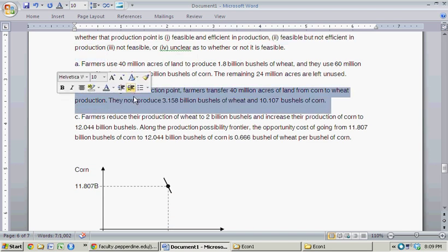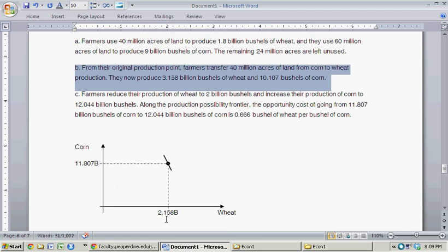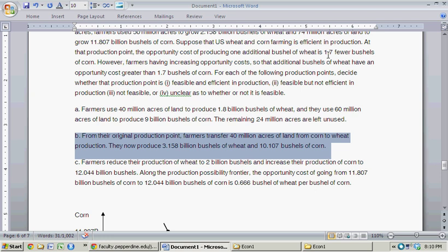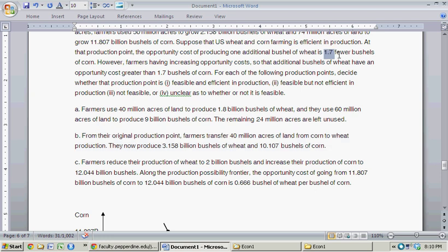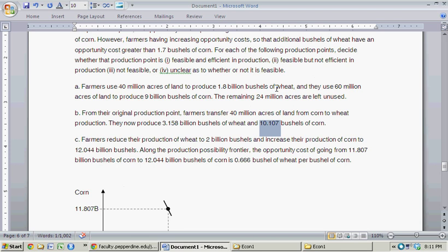Now let's think about Part B. From their original production point, farmers transfer 40 million acres of land from corn to wheat production. They now produce 3.158 billion bushels of wheat and 10.107 billion bushels of corn. We're starting at 2.158 billion bushels of wheat and increasing it by a billion. We were told the opportunity cost for each additional bushel of wheat at that point gives 1.7 fewer bushels of corn. But the difference between 11.807 and 10.107 is clearly not 1.7 — in this question it's given up exactly 1.1 billion bushels of corn.